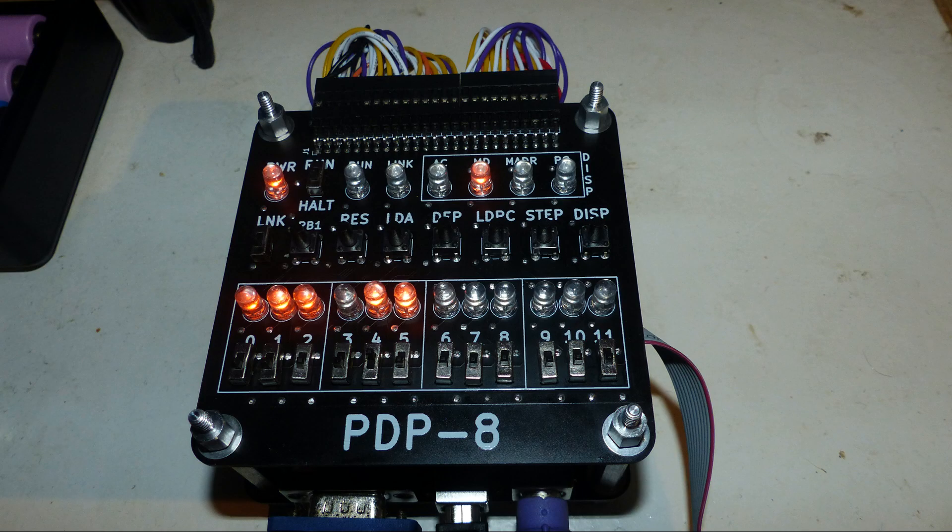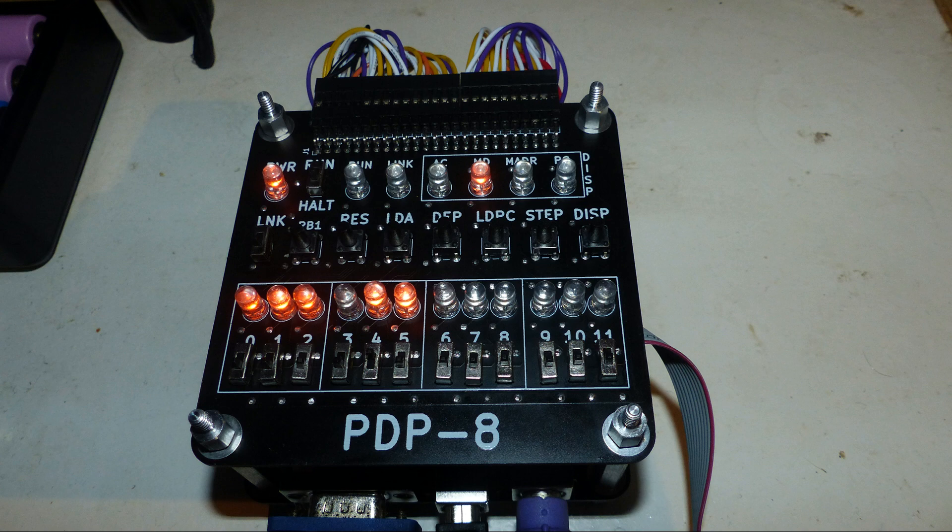Here's the two cards mounted together with 632 standoffs. There's a 50-pin cable that goes between the two cards. It's a one-to-one pinout.